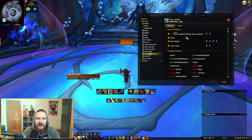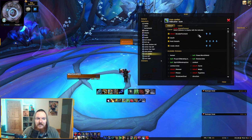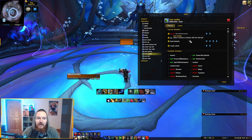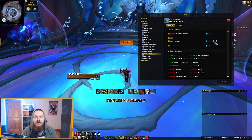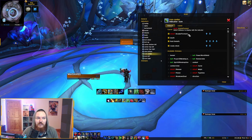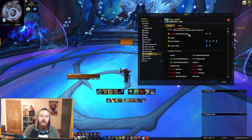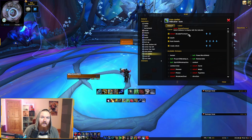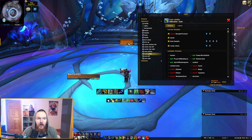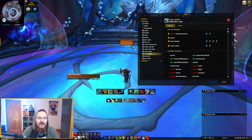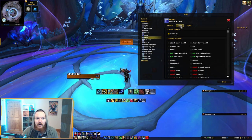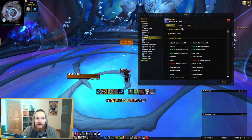Go through the list of available statuses and find Brand of Torment, then click on it — that's basically it. There's also a priority system: you can decide whether Brand of Torment should have higher priority than other raid debuffs, which is usually fine. You can put Brand of Torment as one of the highest priority statuses.